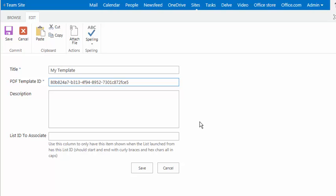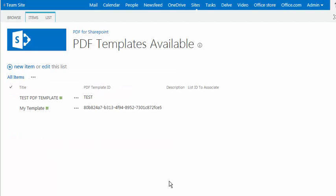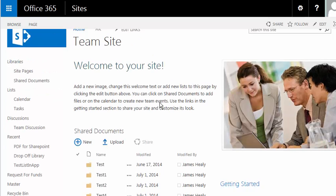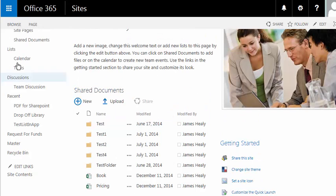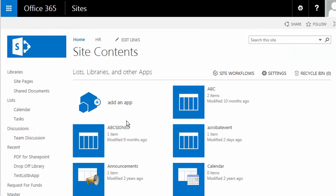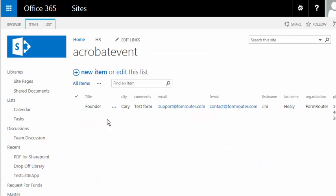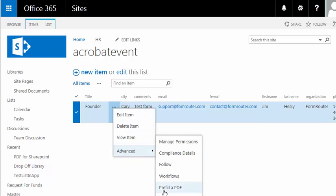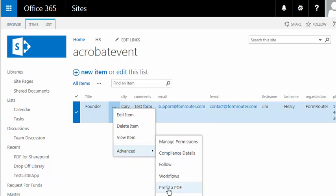What I'm going to do is skip that step for now, just for brevity's sake, and then come back and show you how that works. So I'm just going to go save here. And now I have a new my template template, which allows me to go back to my team site. Then I can go into my list and I'll find my Acrobat event list. And now when I click on the ellipsis button and I go to advanced, I have the option to pre-fill a PDF.